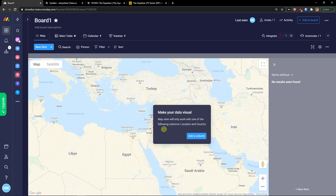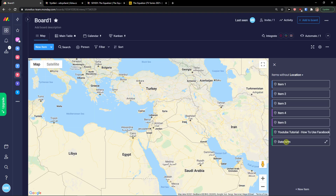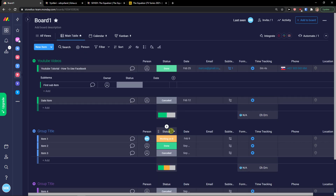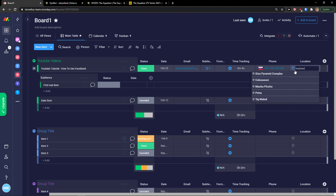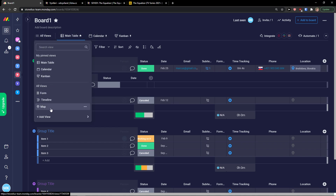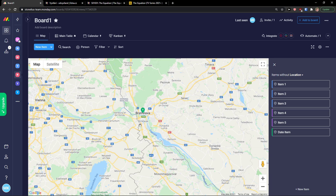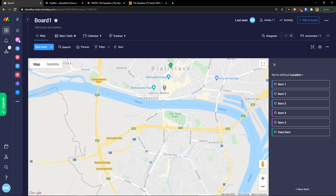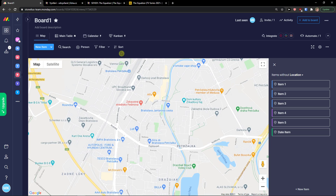The map view only works with a location or country column, so I'll add a location column. Let's go to the main table, click location, enter 'Bratislava, Slovakia', and when I go back to 'All Views' and click 'Map', I can see it plotted right there on the map.